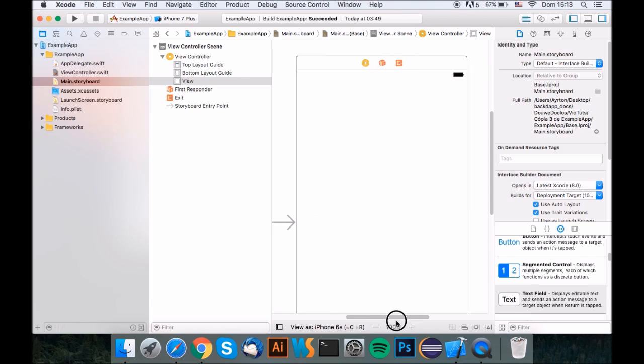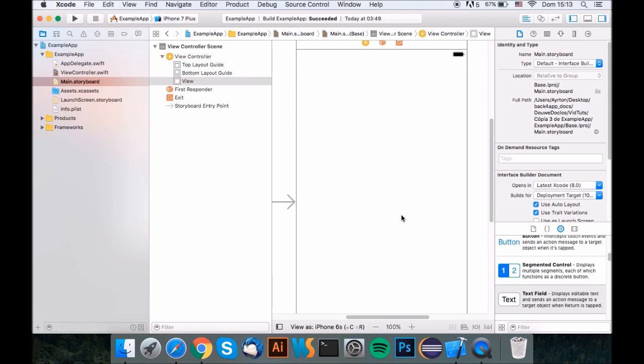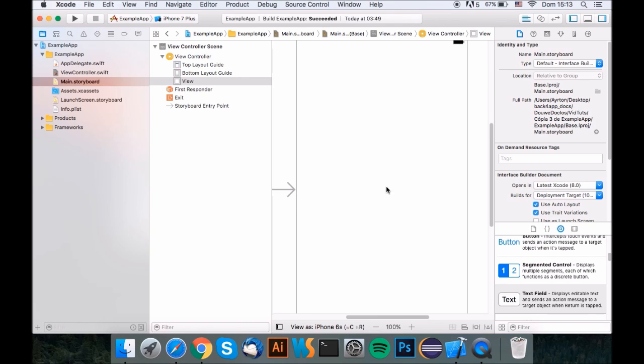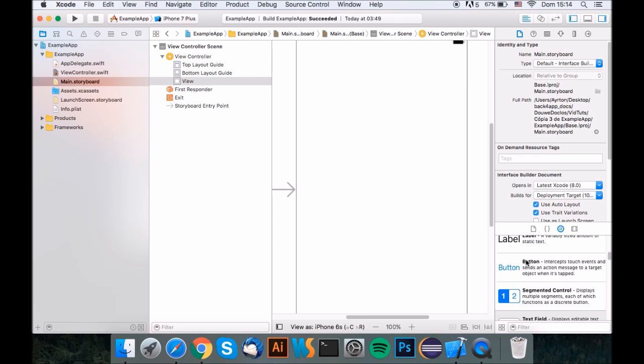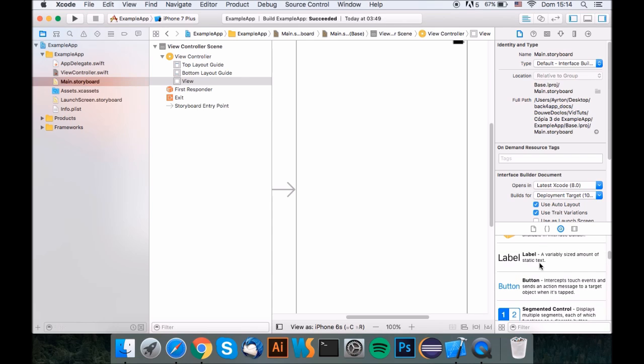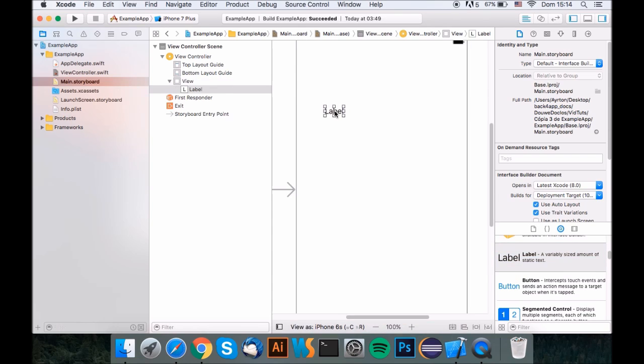Welcome. In this tutorial I'm going to teach you how to make a functional login register, a basic login register app using the Back for Apps Parse API. So first, what you want to do is click the main.storyboard in the apps directory here in Xcode and start adding stuff for your login view.